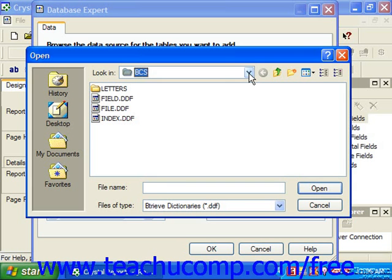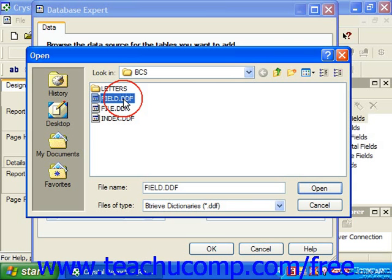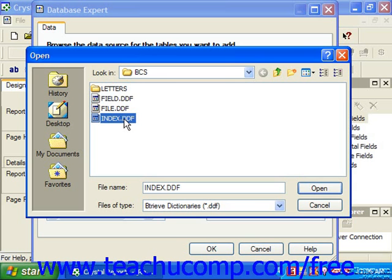First off, there's file.DDF, field.DDF, and index.DDF.